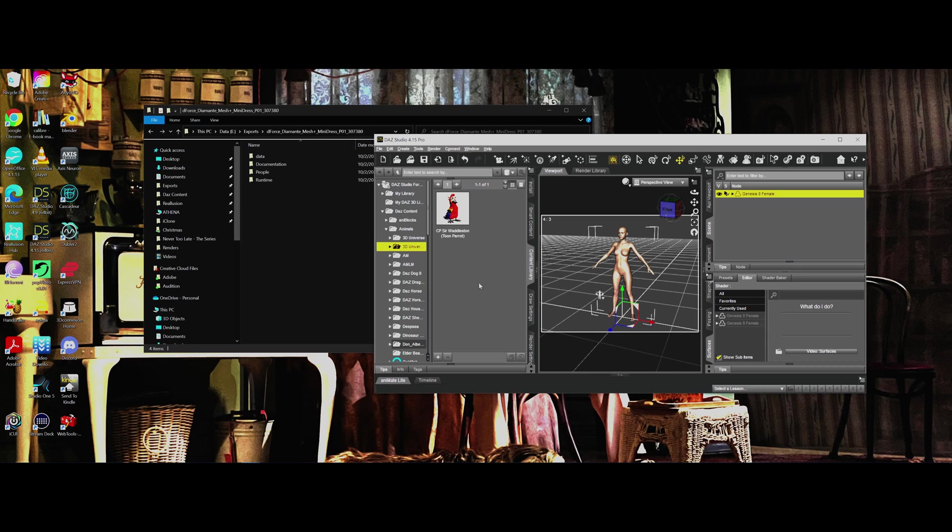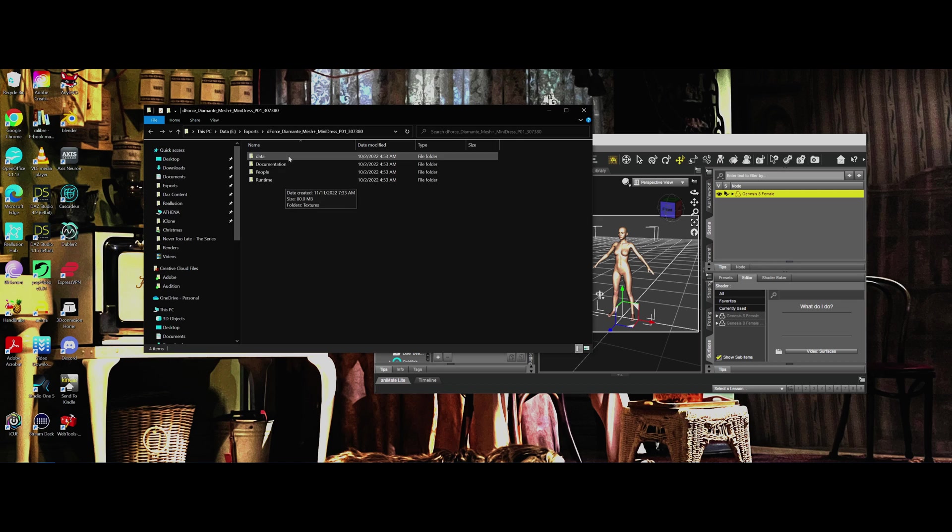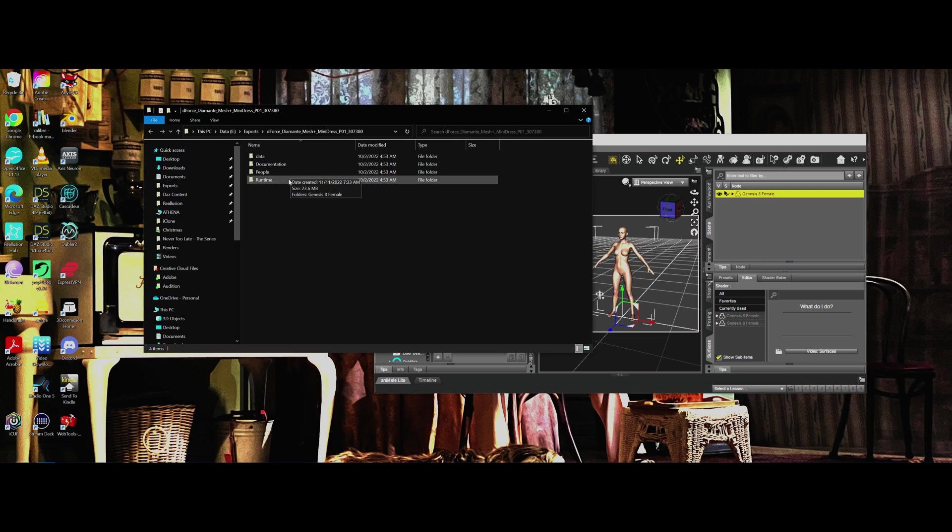It's important to understand the file structure of these files that you buy. Here are the folders that he got from Renderosity, and these folders need to go into your Daz content library. My Daz content library is called Daz content, but how did I know where that library was?